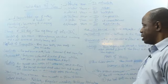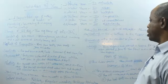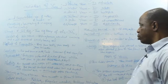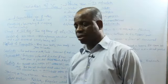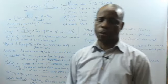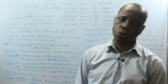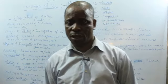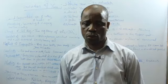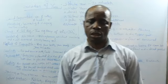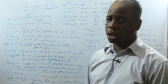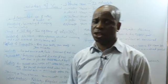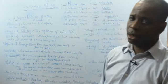Then we have bitter yam, Dioscorea dumetorum. Some people call it trifoliate yam. In Yoruba it is called ishuru. It is common in Oshobo in Osun State. In English it is called trifoliate yam or bitter yam, though it's not actually bitter.